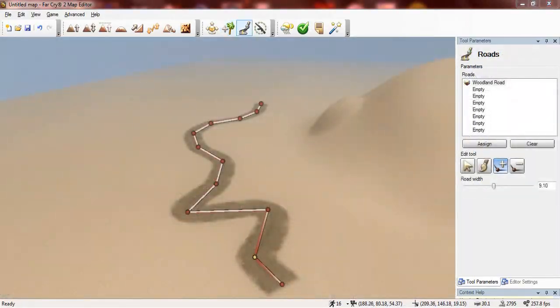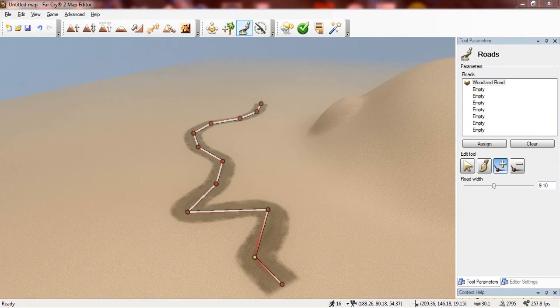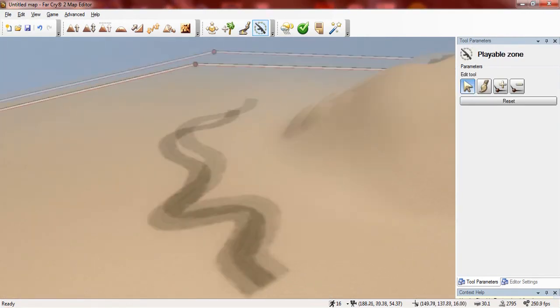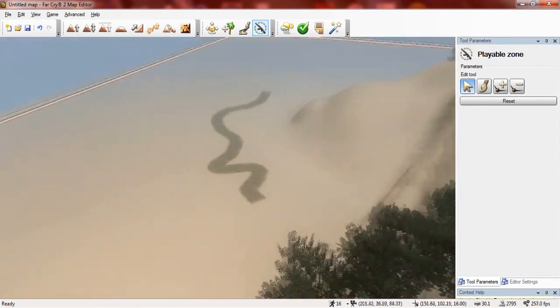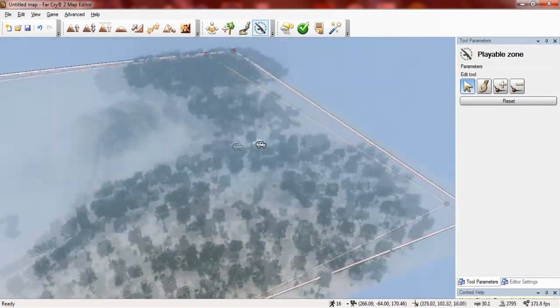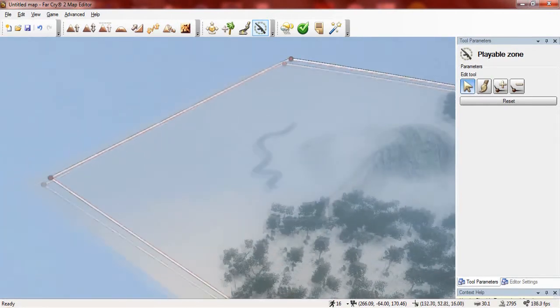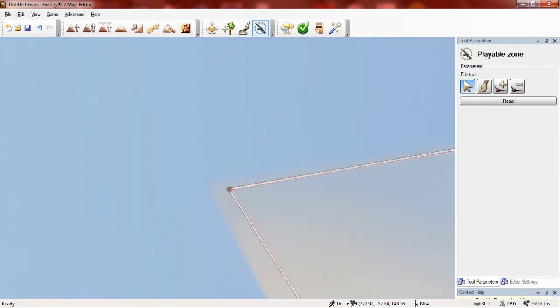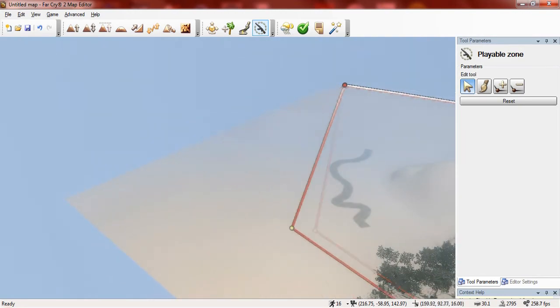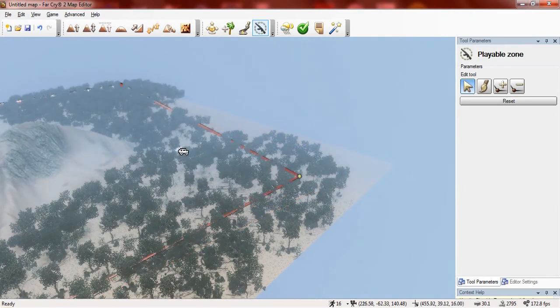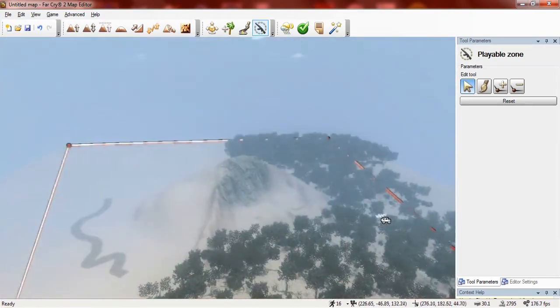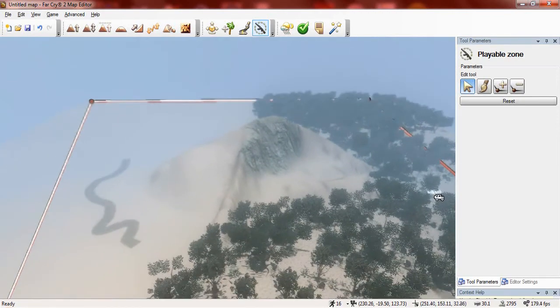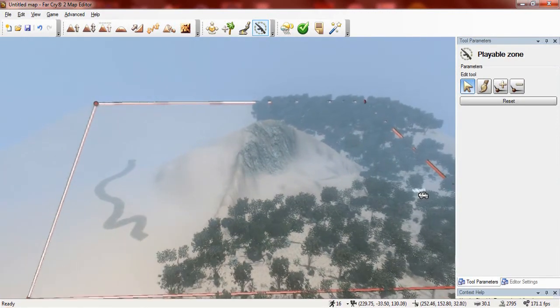The final tool in the objects category I'm going to show you is the playable zone. Now let me zoom up here. Now as you can see it shows an area and basically this is the playable area within the map. So with this you can simply change it by hitting a point and moving it.